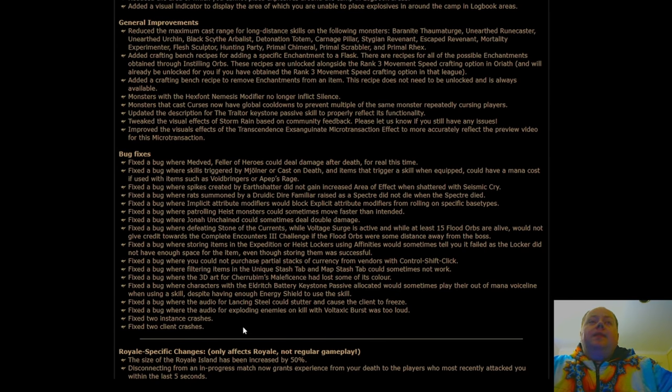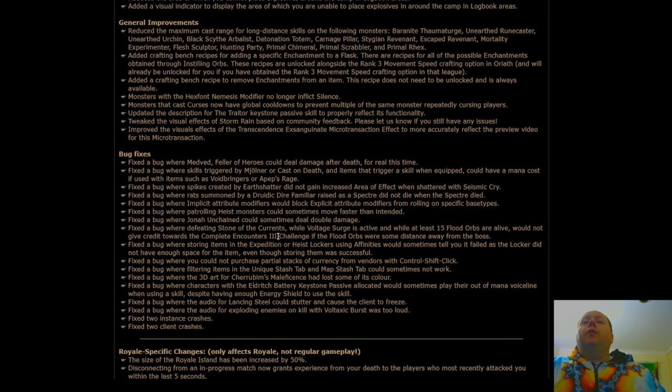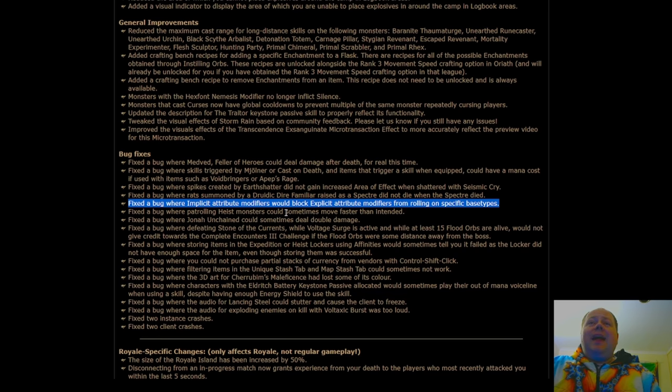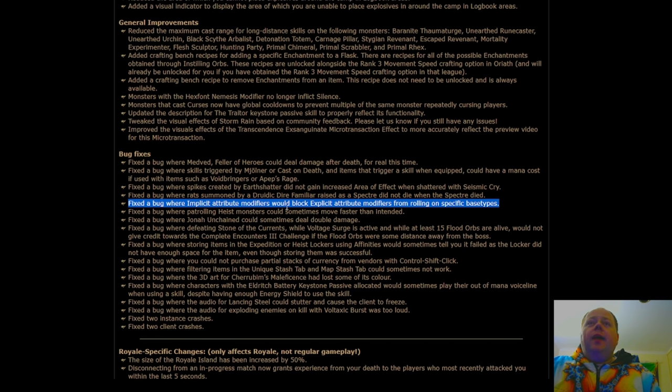After that, there's just a number of bug fixes, and these are sorts of things that are not particularly significant, but one thing that is significant for crafters, fixed a bug where implicit attribute modifiers would block explicit attribute modifiers from rolling on specific base types. This is an important change for some crafters. If you were one of the people who knew about this and was exploiting it, then good, you're not going to be able to do so anymore.